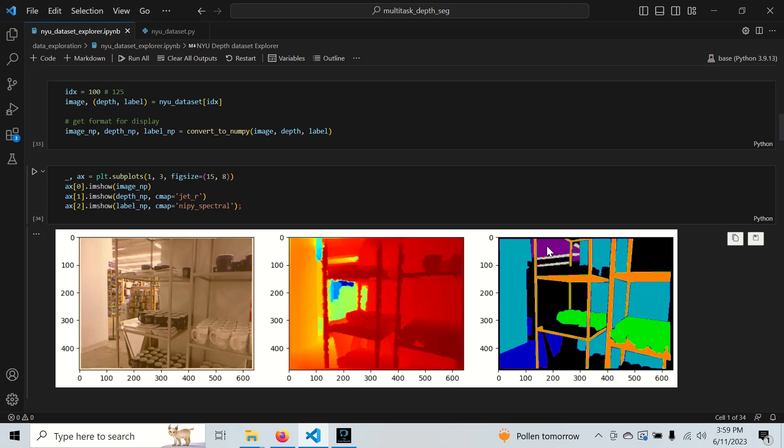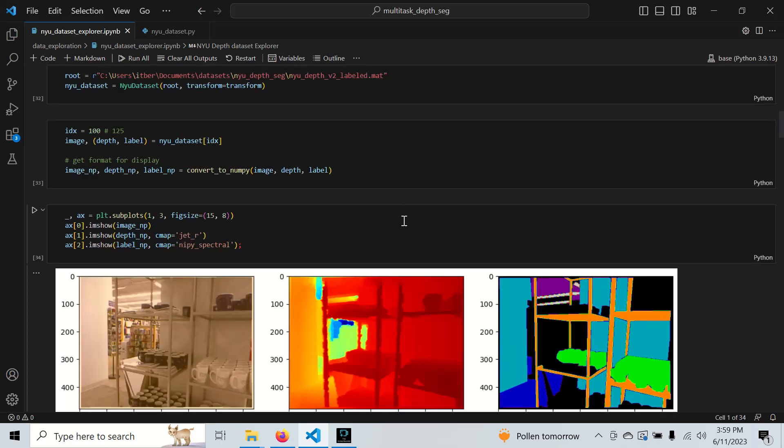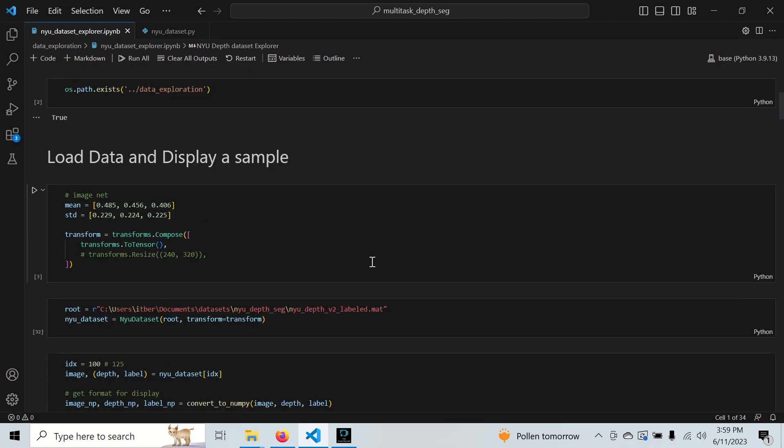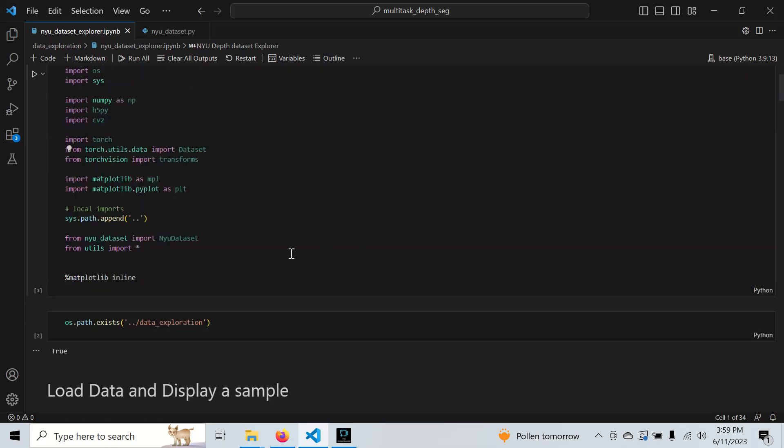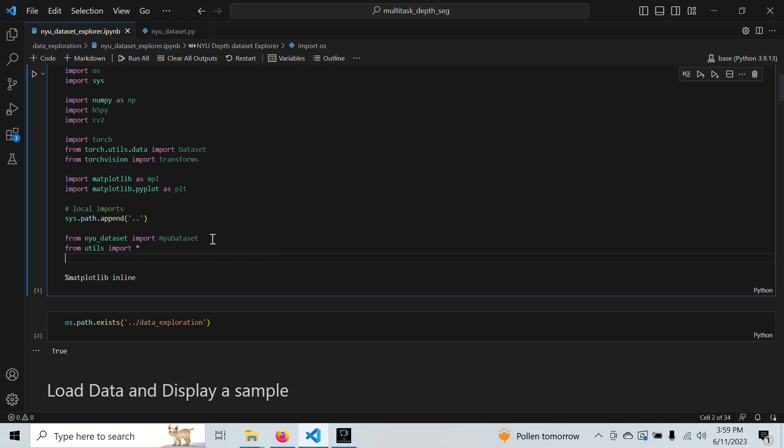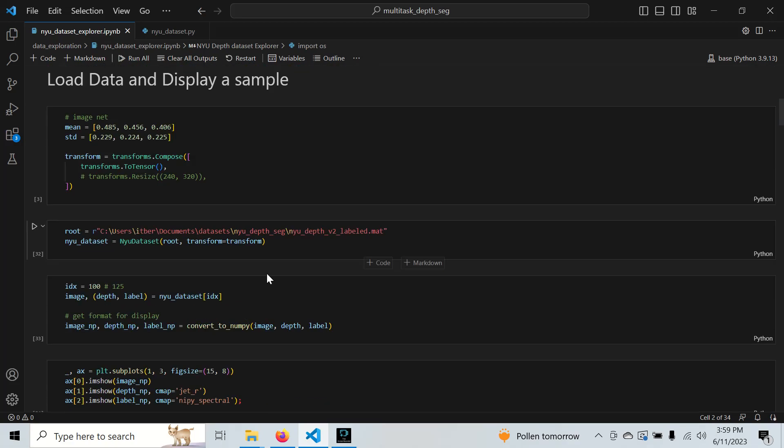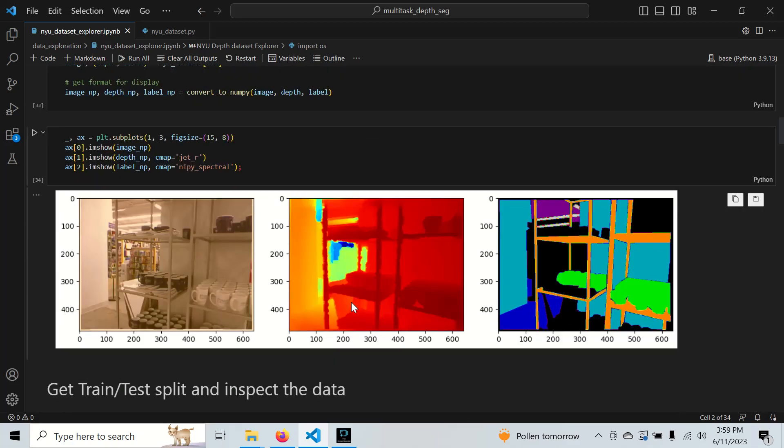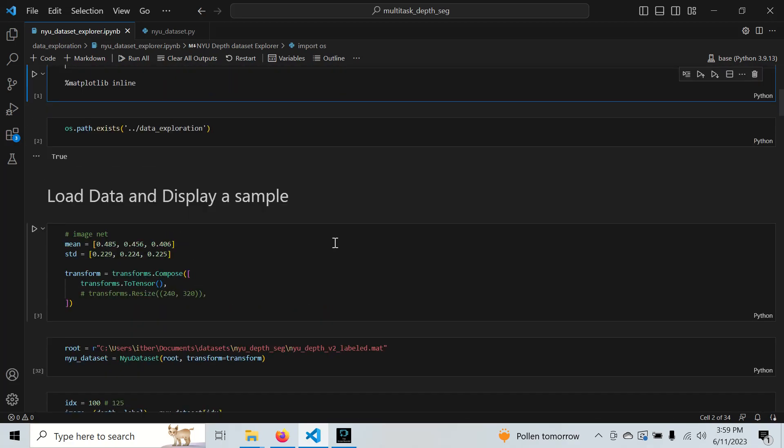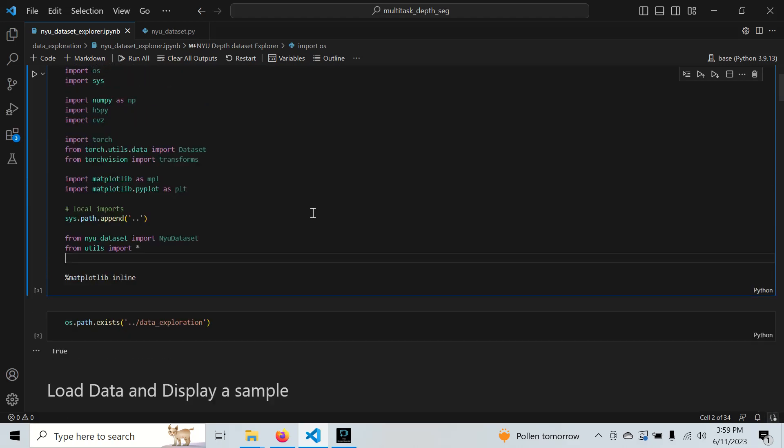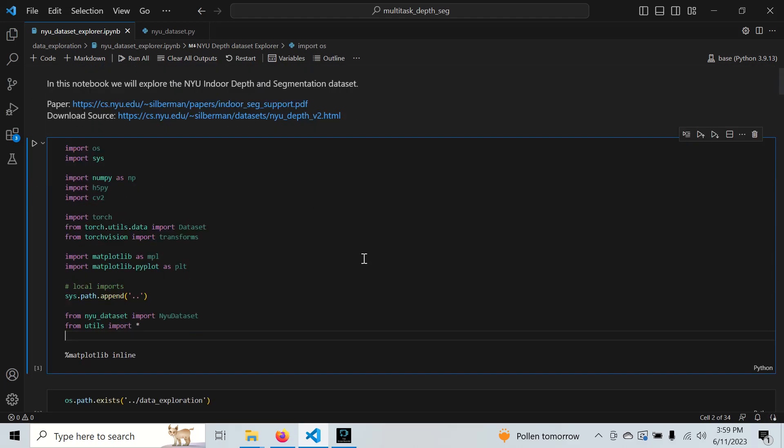This video will dive into this dataset and understand it, getting a first glimpse at what it takes to go into an already curated dataset and get some ideas of what could drive predictions if we train models with it.